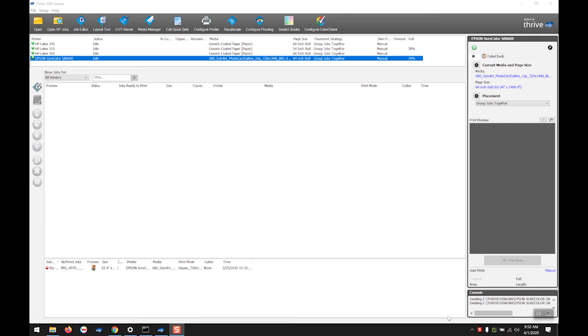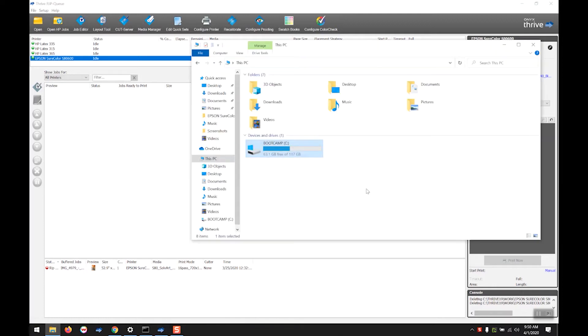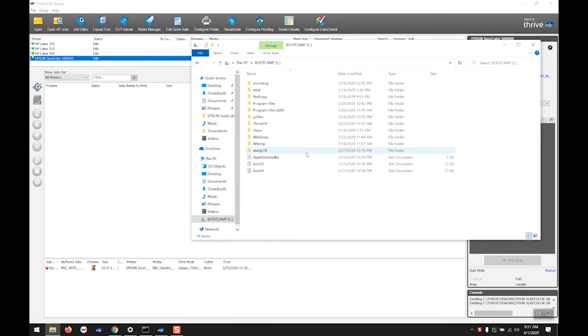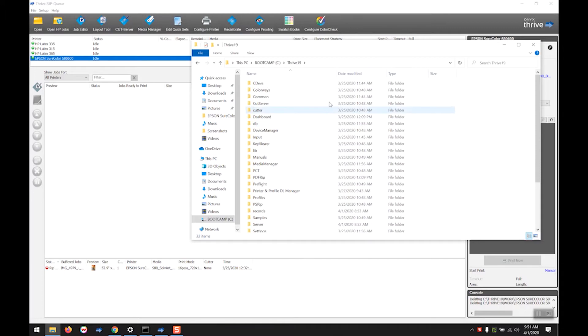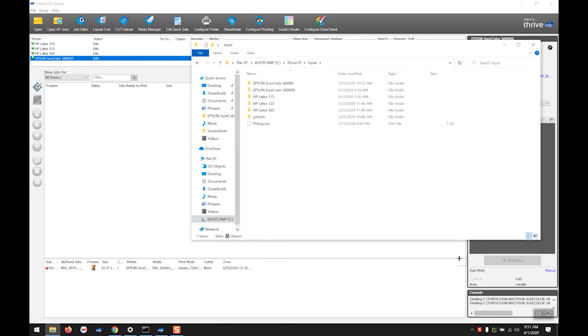To locate your hot folder, you must find your working folder. These are typically in the Thrive folder unless you have defined them to be somewhere else. Once we find the Thrive folder, there is going to be an input subfolder and inside of these are all of the printers corresponding to what you have installed on RipQ.